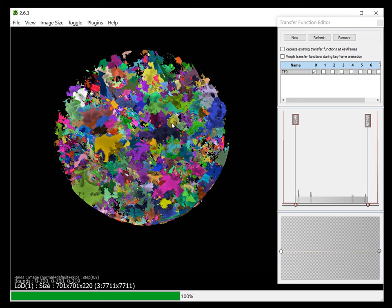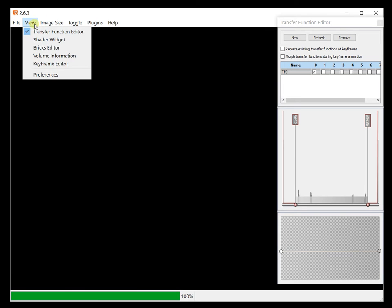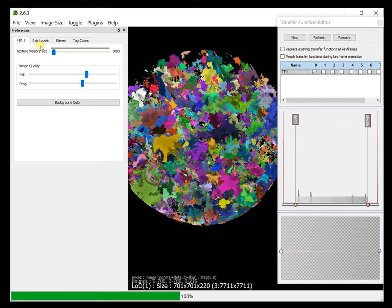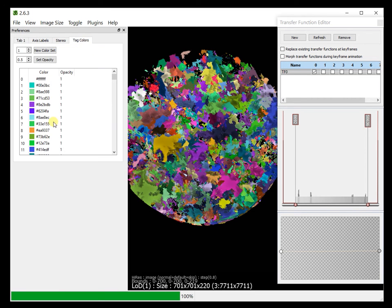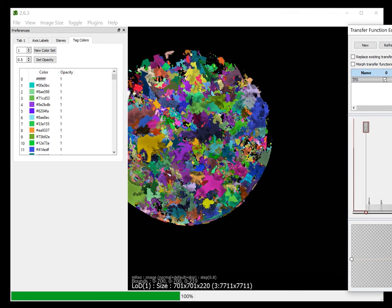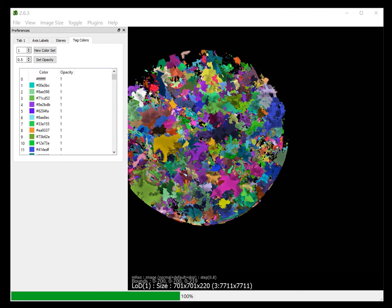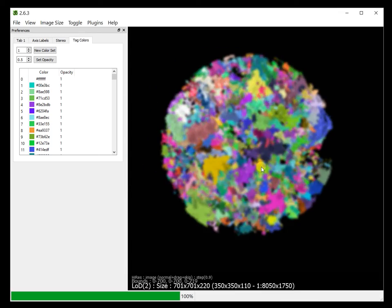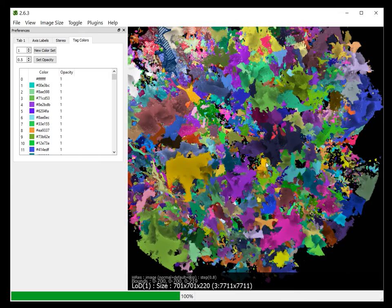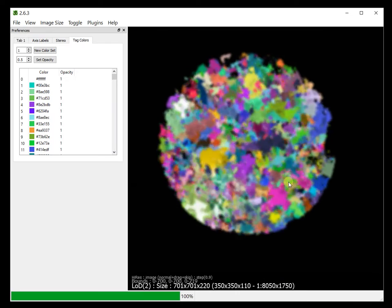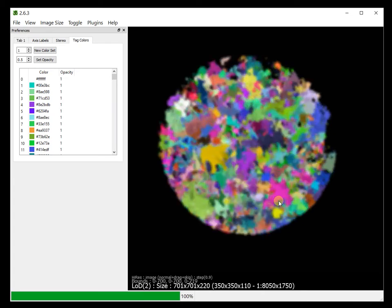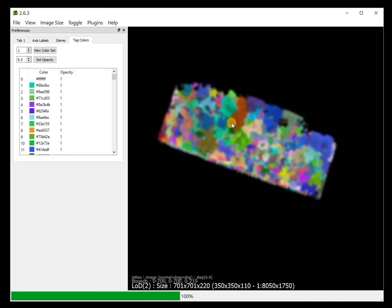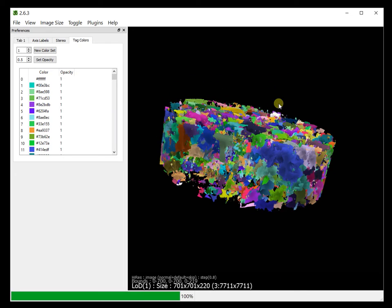Okay, so what is happening here is in the preferences, it is using these tag colors. I'll just move this out. It is using these tag colors to color the data.